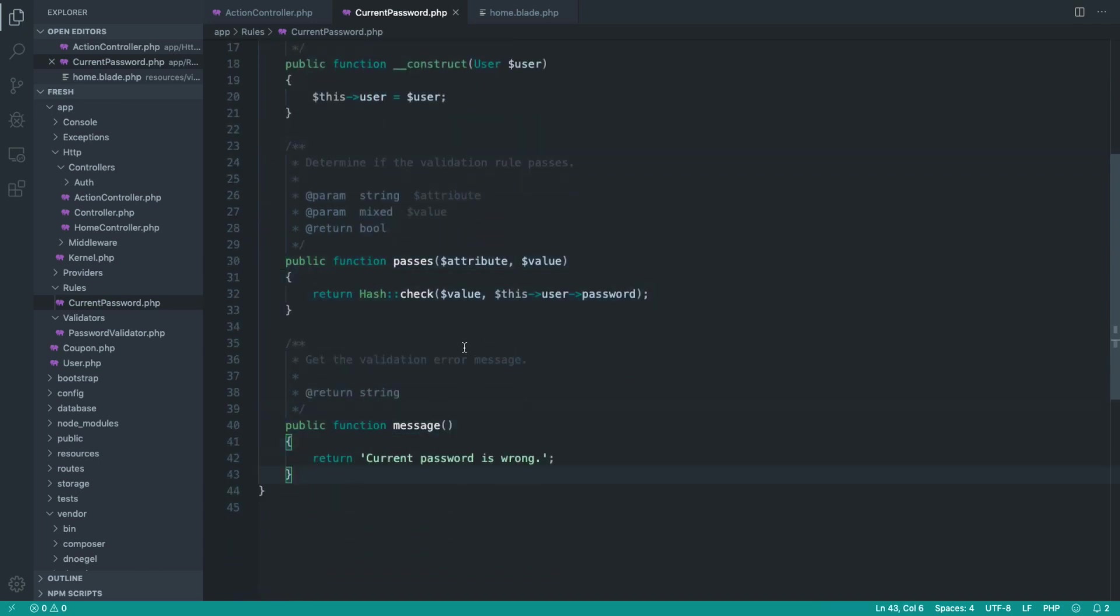But we're going to move over to the next part now. And we're going to look at more advanced rule objects. And we're going to switch over to a slightly more complex example, which is validating a coupon in the database. So maybe you give away coupons as part of your app. And we're going to see how we might create a valid coupon validation rule object.